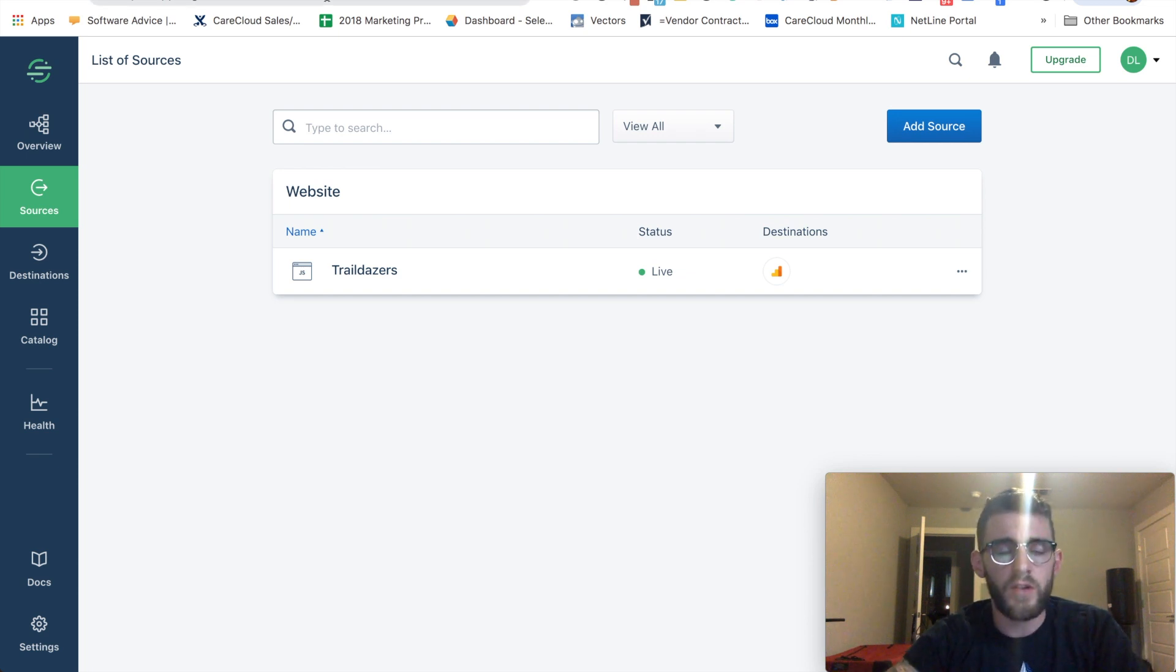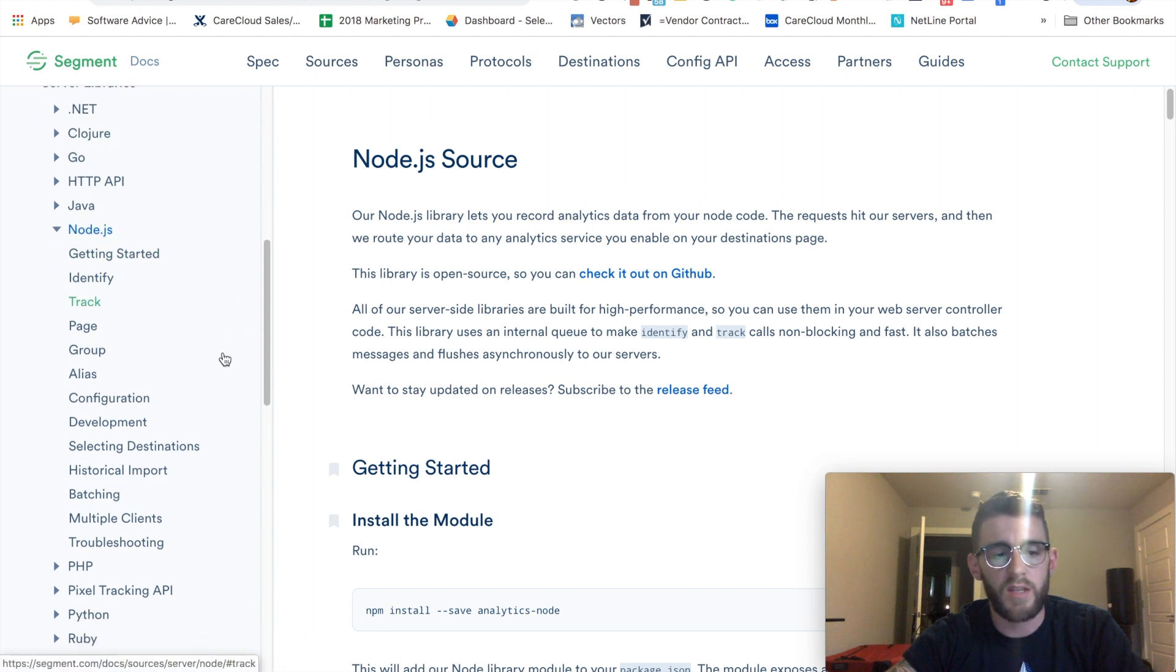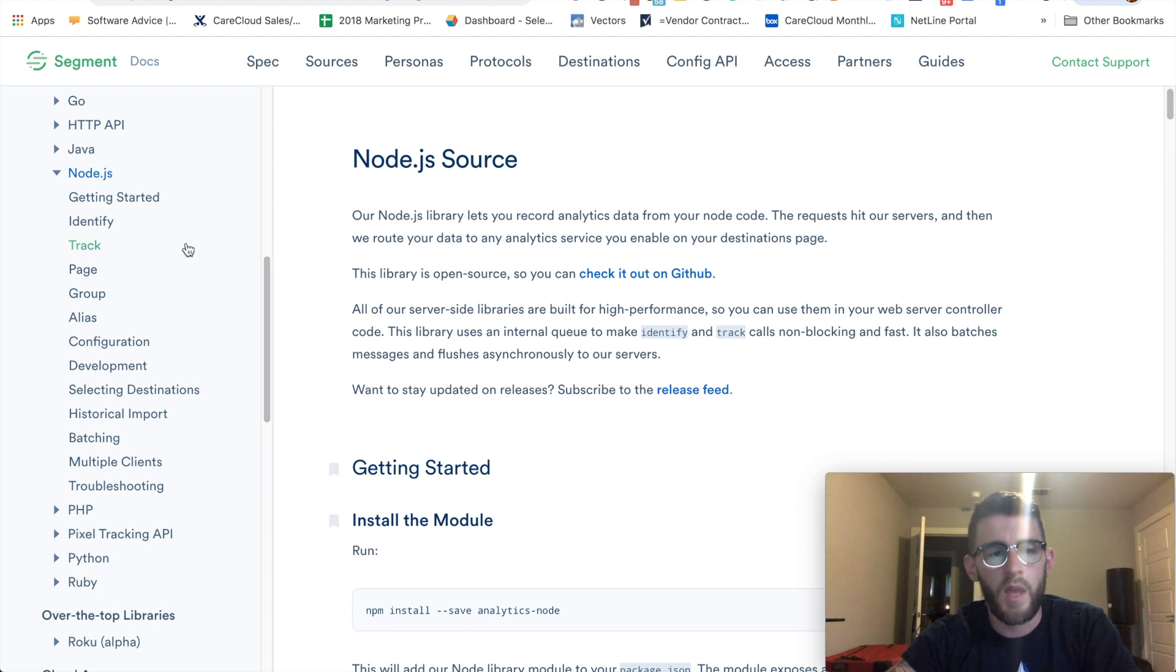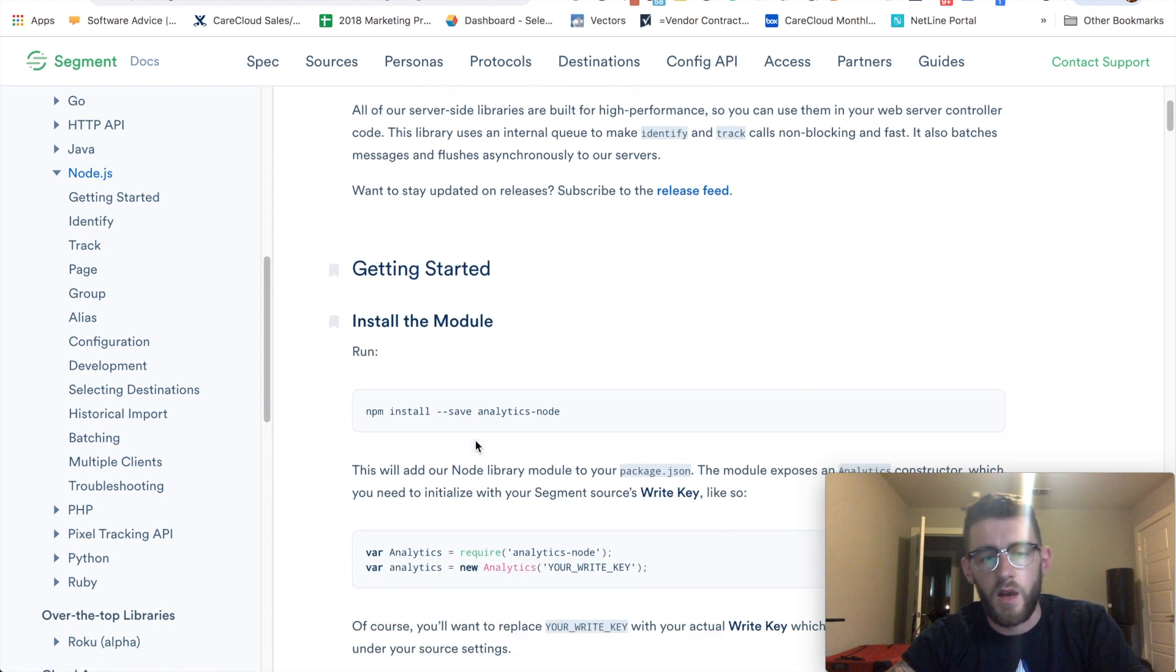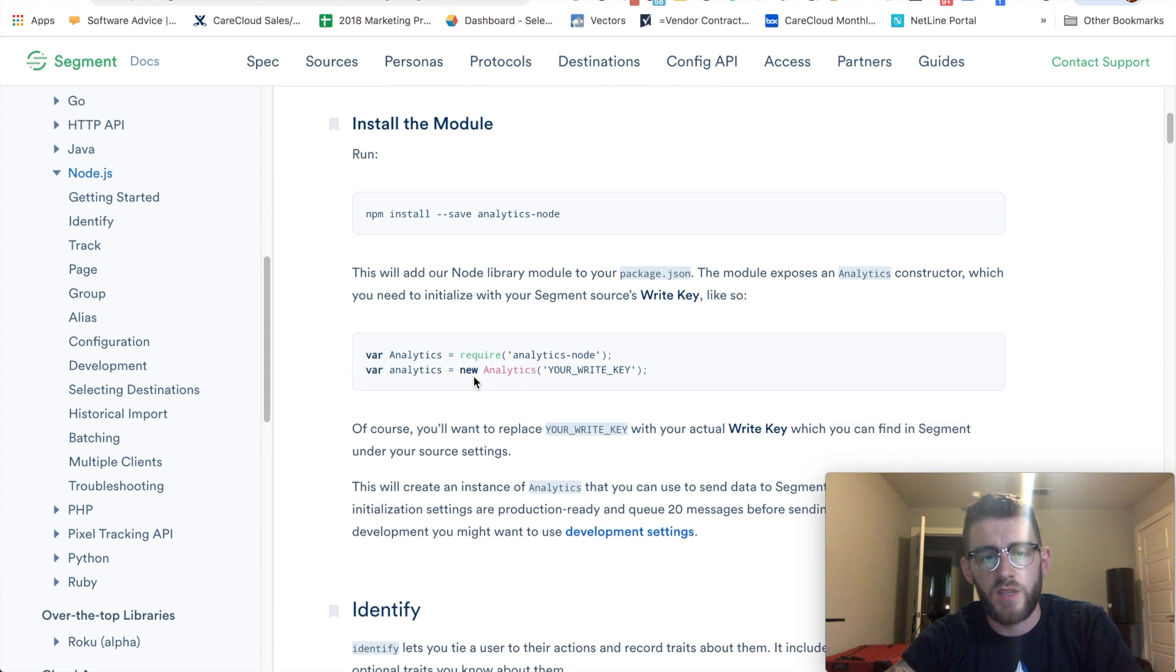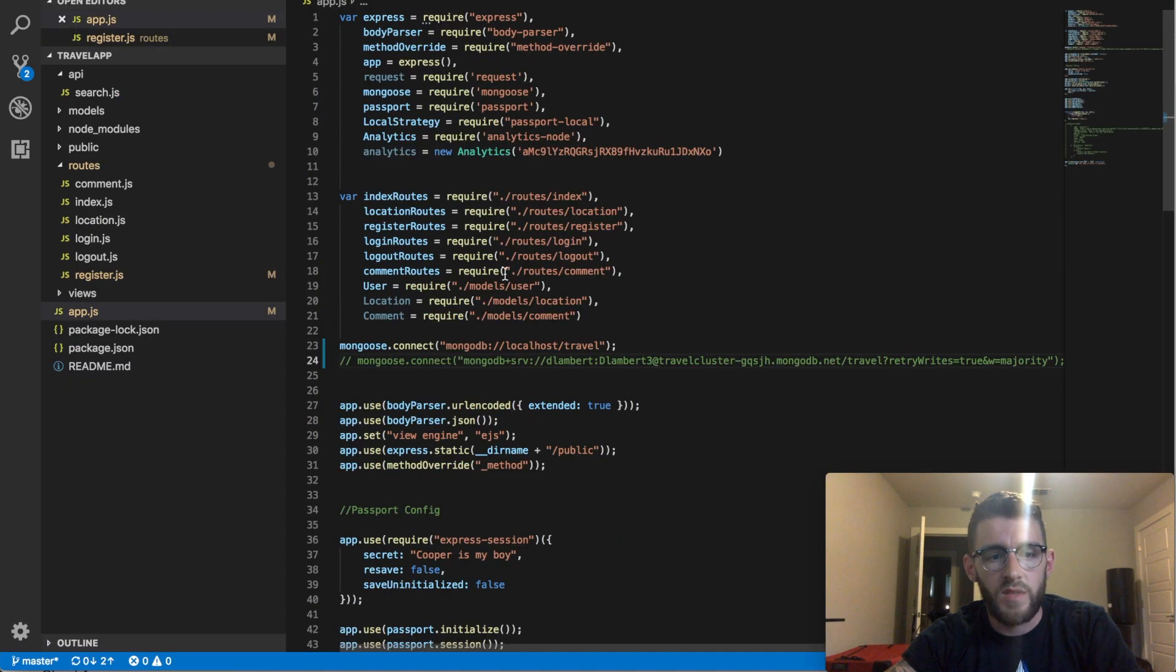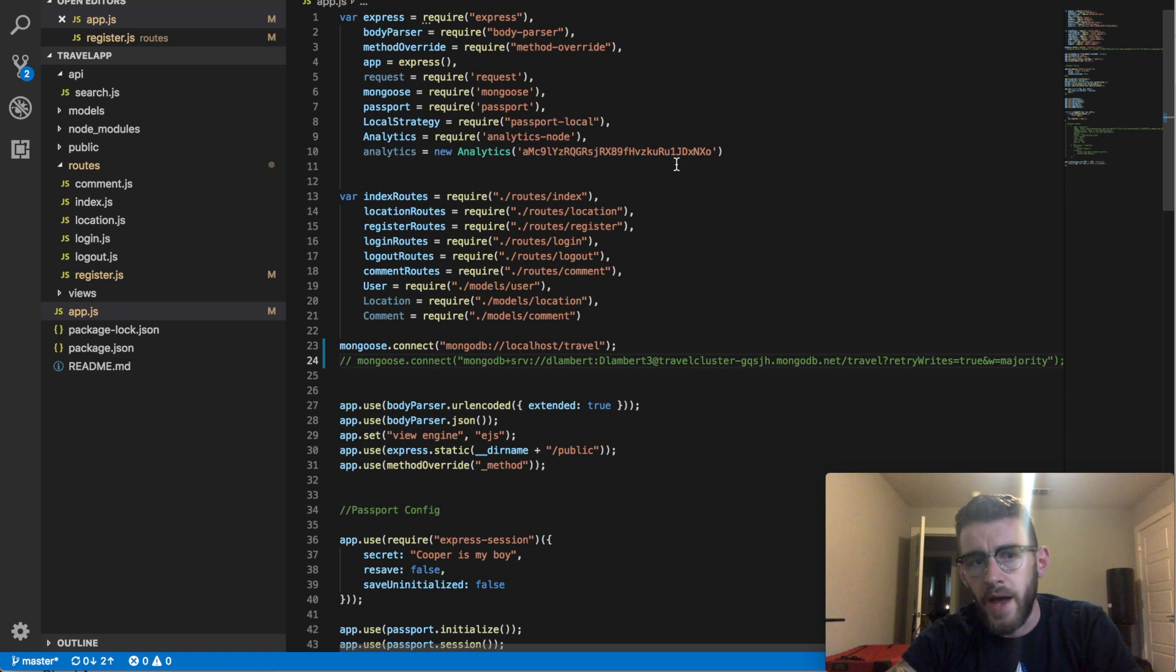So the first thing that I did was I went ahead and found the Node.js docs. If you're using PHP or Java, Ruby, whatever, you would obviously use whatever docs correspond to what you're coding in. But I'm using Node. So the first thing I did was I grabbed the NPM install code and I ran that. So I installed the packages there, and then I had to get Segment set up within my application. On my app.js I just came in here and did analytics equals require analytics-node.